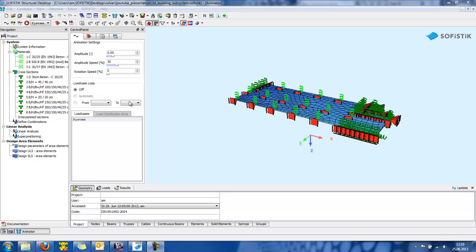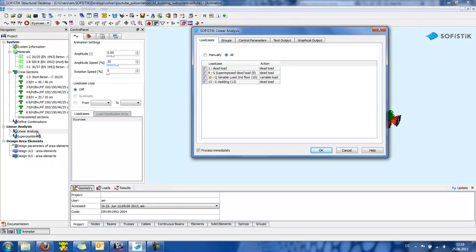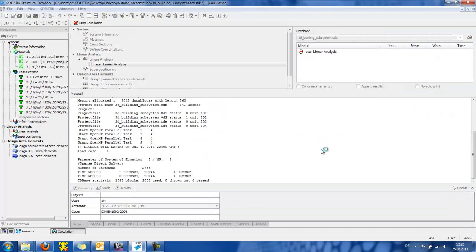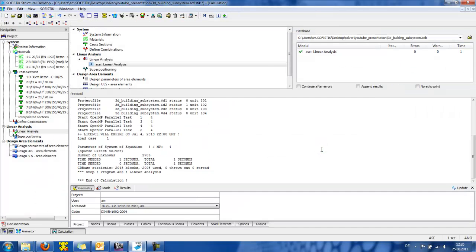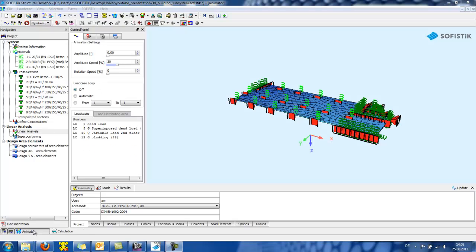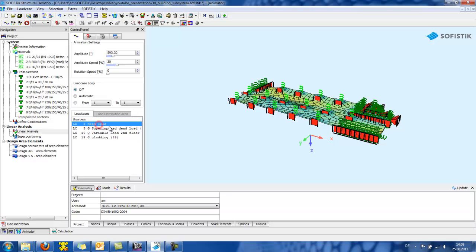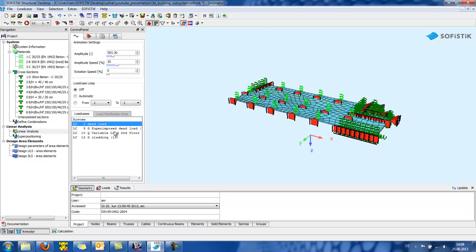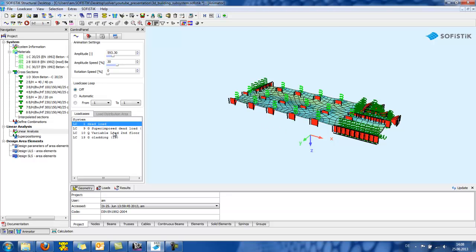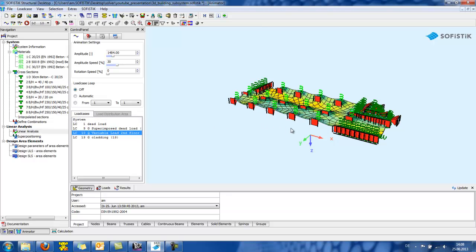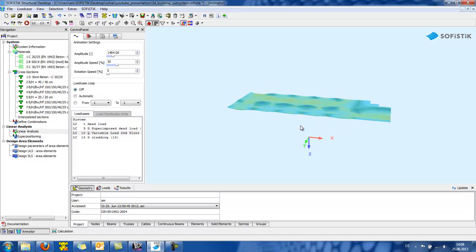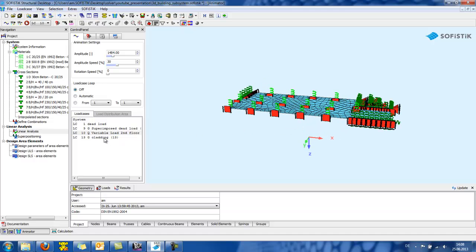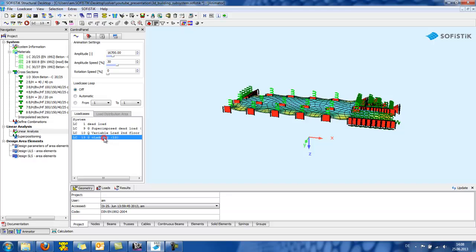We can now run the calculation for the corresponding loads of second floor. Calculation is very fast because of the 64-bit sparse solver that SOFISTIK uses. And we can also check at the animator the response of the structure at the dead load or the variable load or the cladding system.